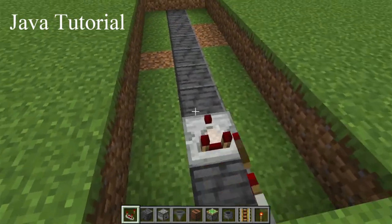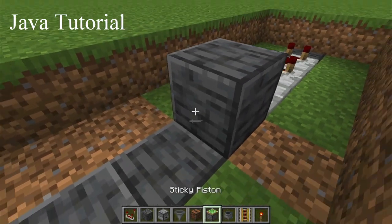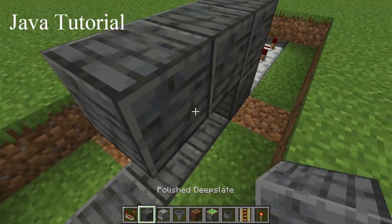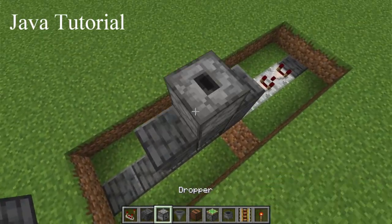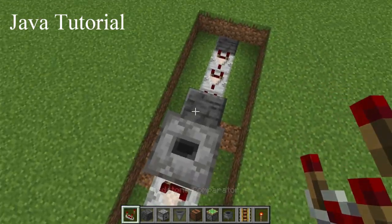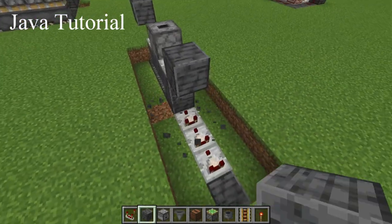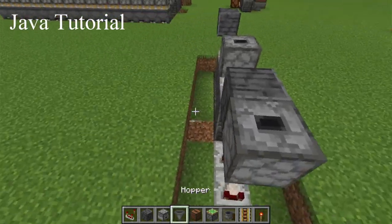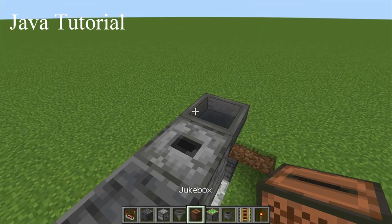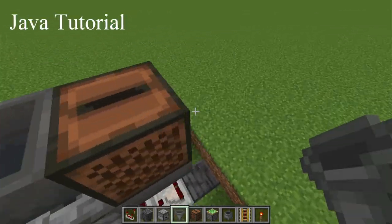To start, we'll be placing three comparators like so. A block and then the redstone torch. Three blocks on top of that like so. A dropper facing upwards. Comparators on either side of the dropper. And then a block coming off of that with a dropper. A hopper going into the dropper. A jukebox on top of that.